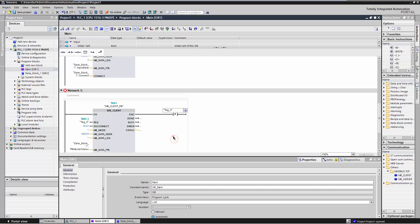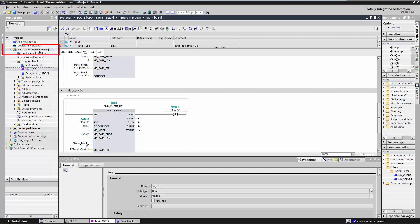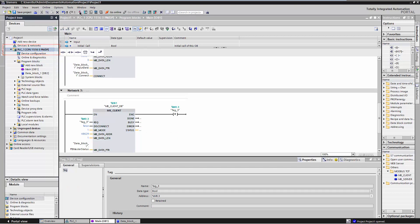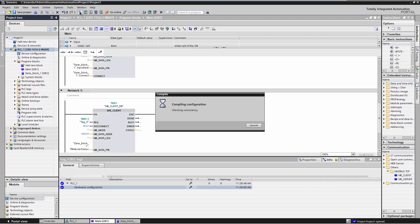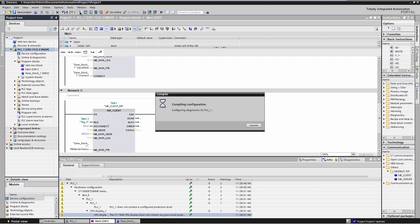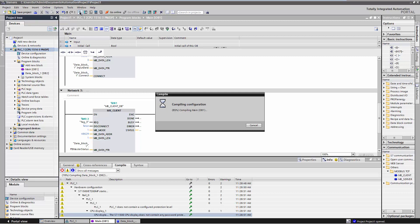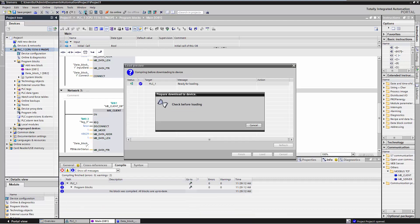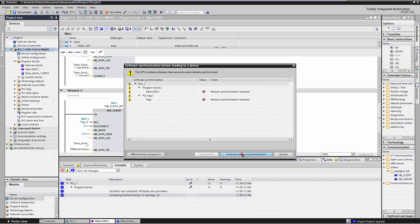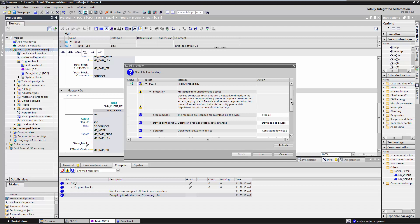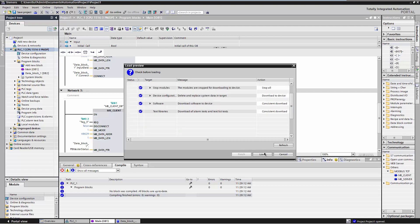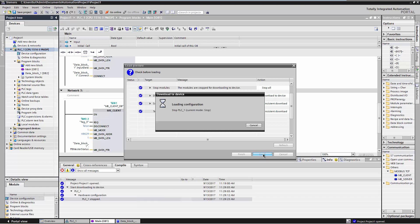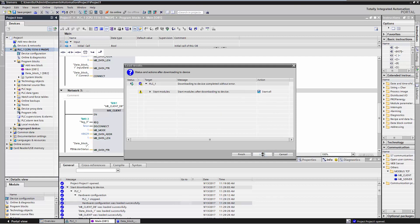Select the controller in the project navigation and compile the data. Download the data to the controller. Continue without synchronization. If necessary, adjust the actions. If necessary, enable the option to start all modules.